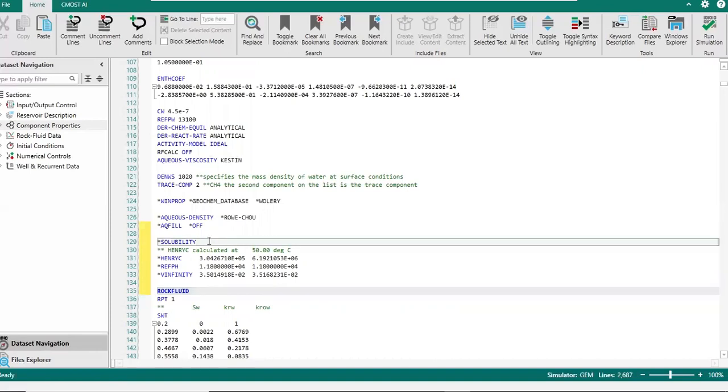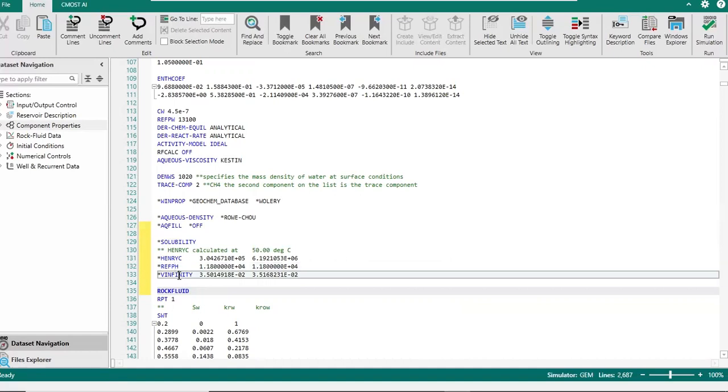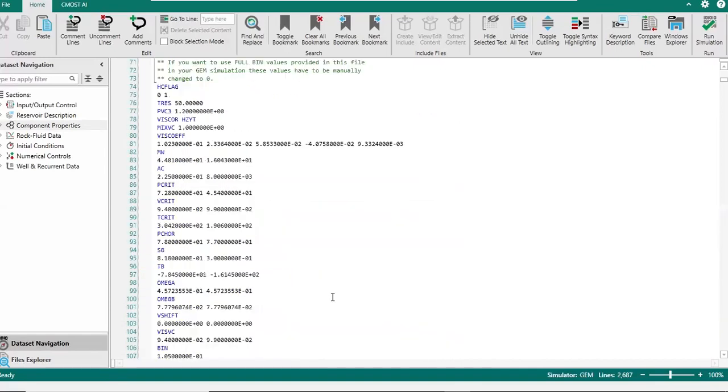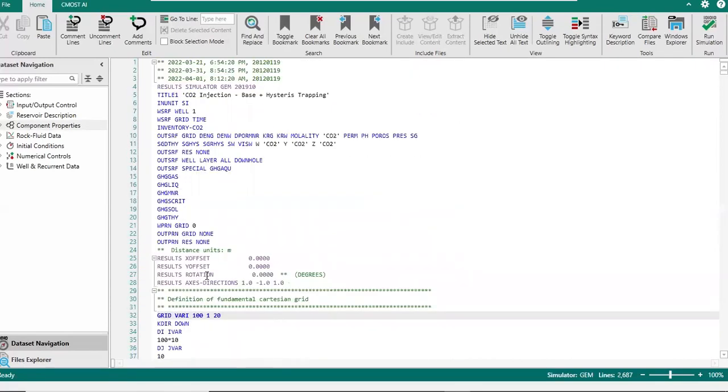So we have asterisk solubility, double asterisk Henry calculated - this is just a comment - and then Henry constant, and then this one ref pH, and then V infinity. First, make sure you put the solubility section after this aqueous density by Rocco, before rock fluid section. And then we can go to the top and of course we want to change the title.